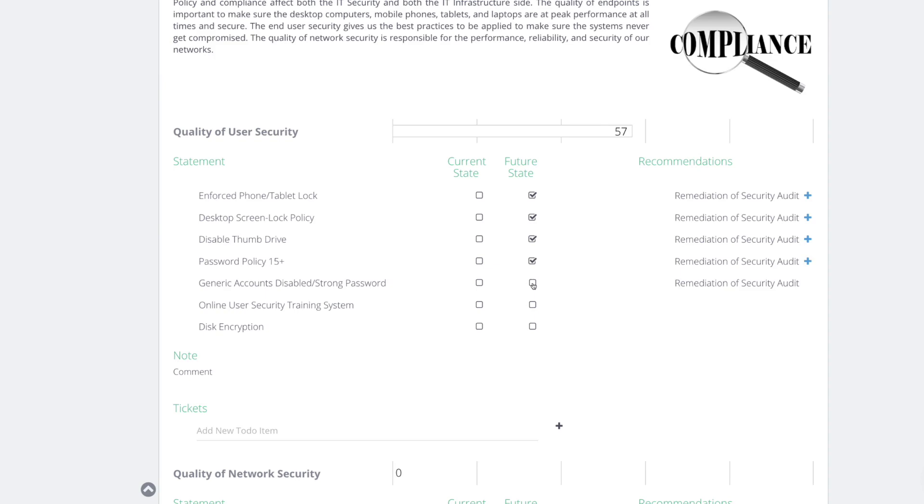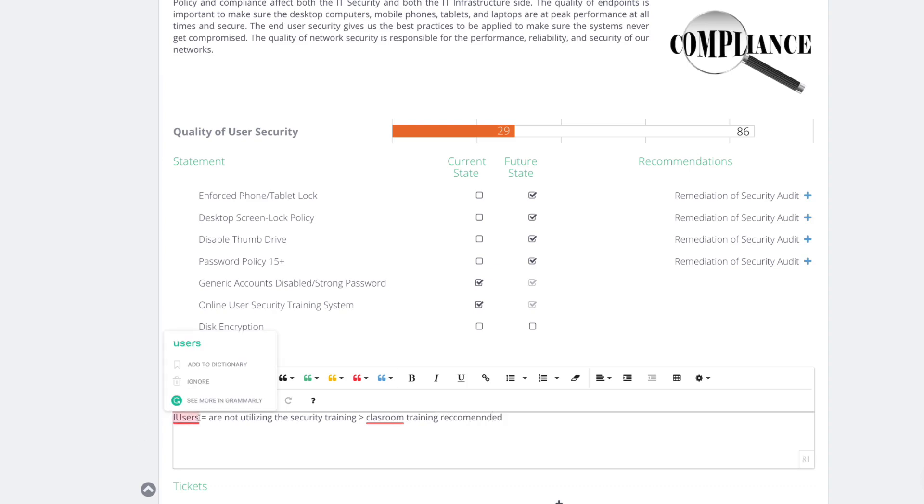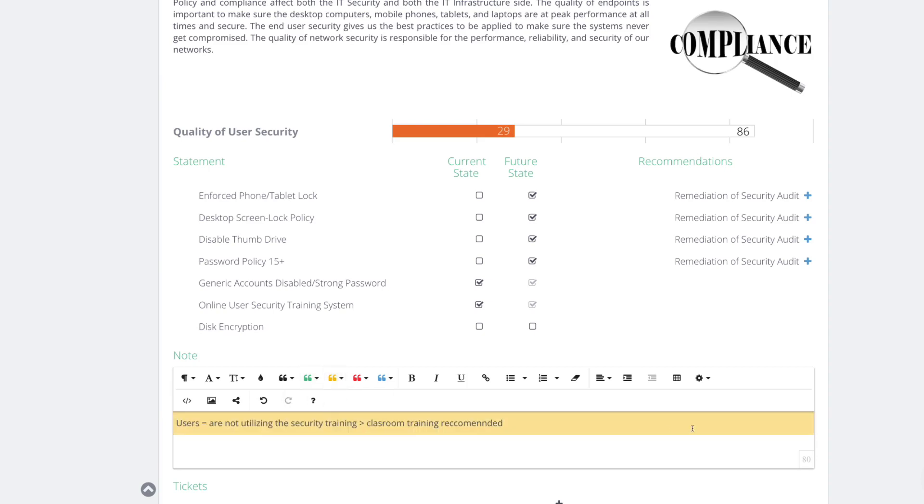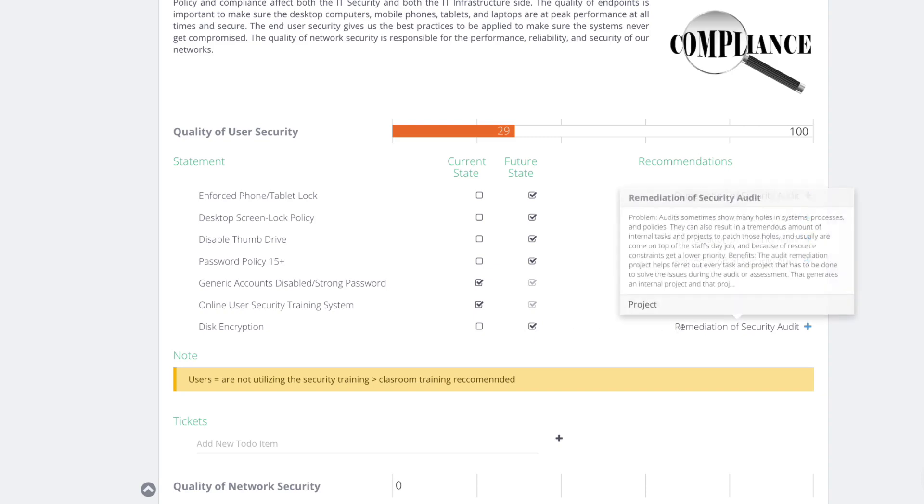They do not. Thumb drive. They do not. No password policy, generate all account disabled, strong password requirement. Probably that's already set. User security training, it's very basic, but I think there could be more education there. Here's the thing, many times they have it but they don't utilize. So I'll make a note here that users are not utilizing the security training. Classroom training recommended. Sorry for my English here, but basically what I try to say here is that even is there, that's an issue here because they are not utilizing. So I want to make sure we are highlighting that here.